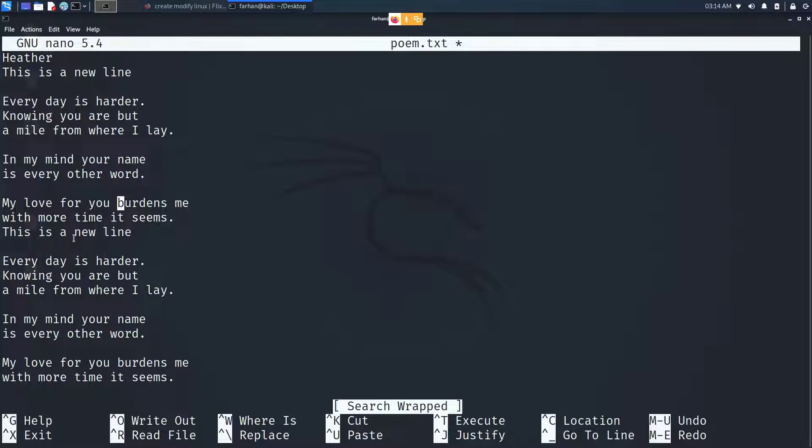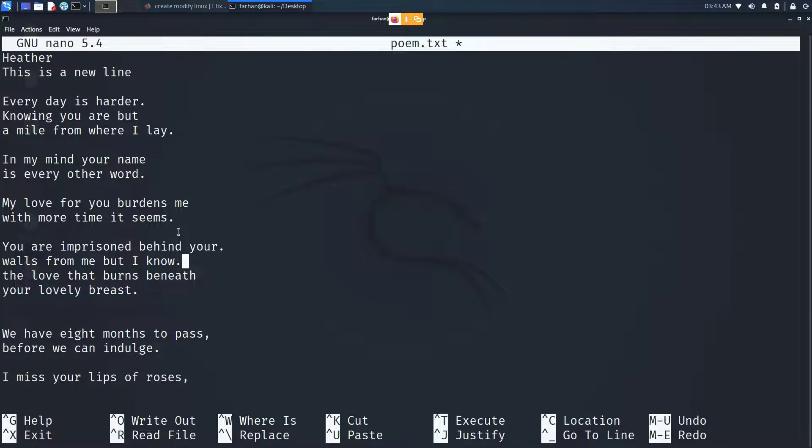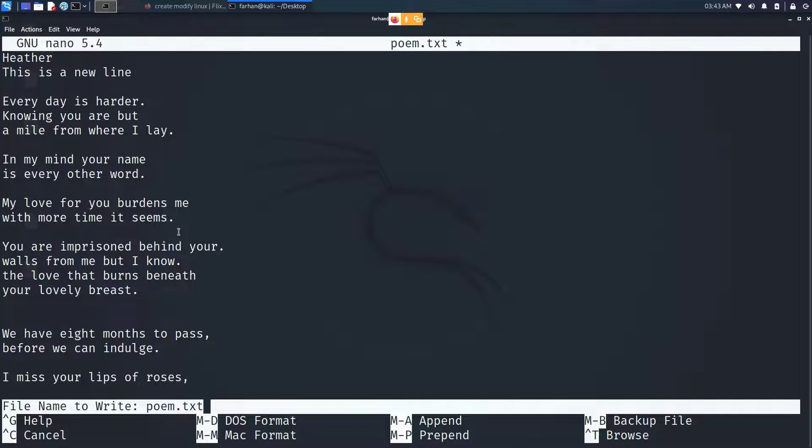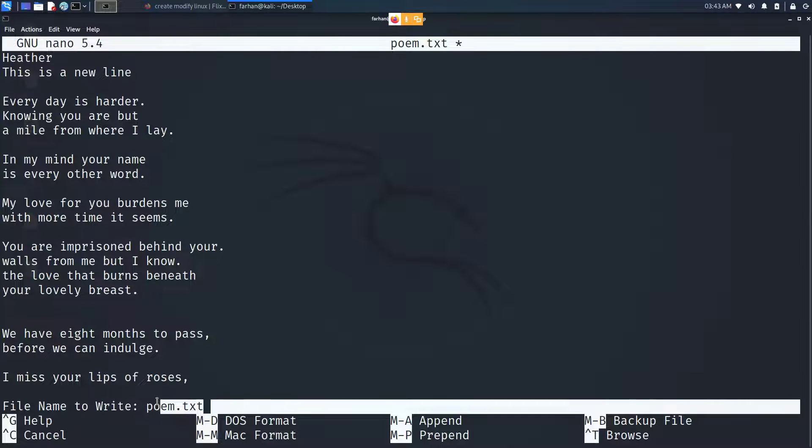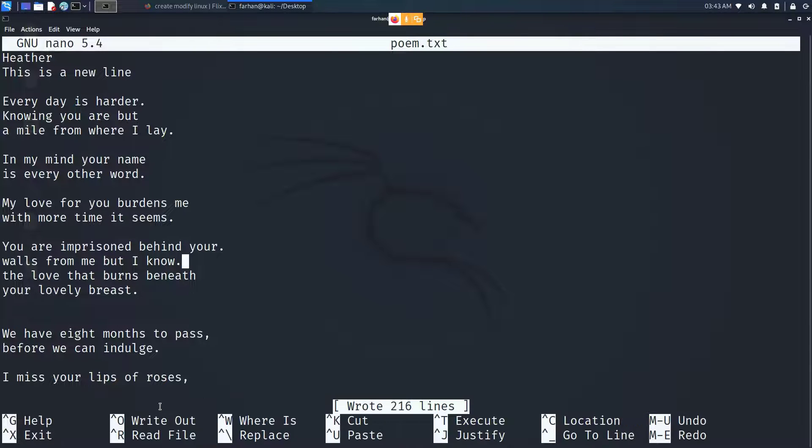Finally, if you want to make changes to the file and save it, you press ctrl and O. Then you'll be asked whether you want to change the name of the file or not. I do not want to change the name of my file, so I'll simply press enter and it got saved. Then I will press ctrl and X to quit the program.